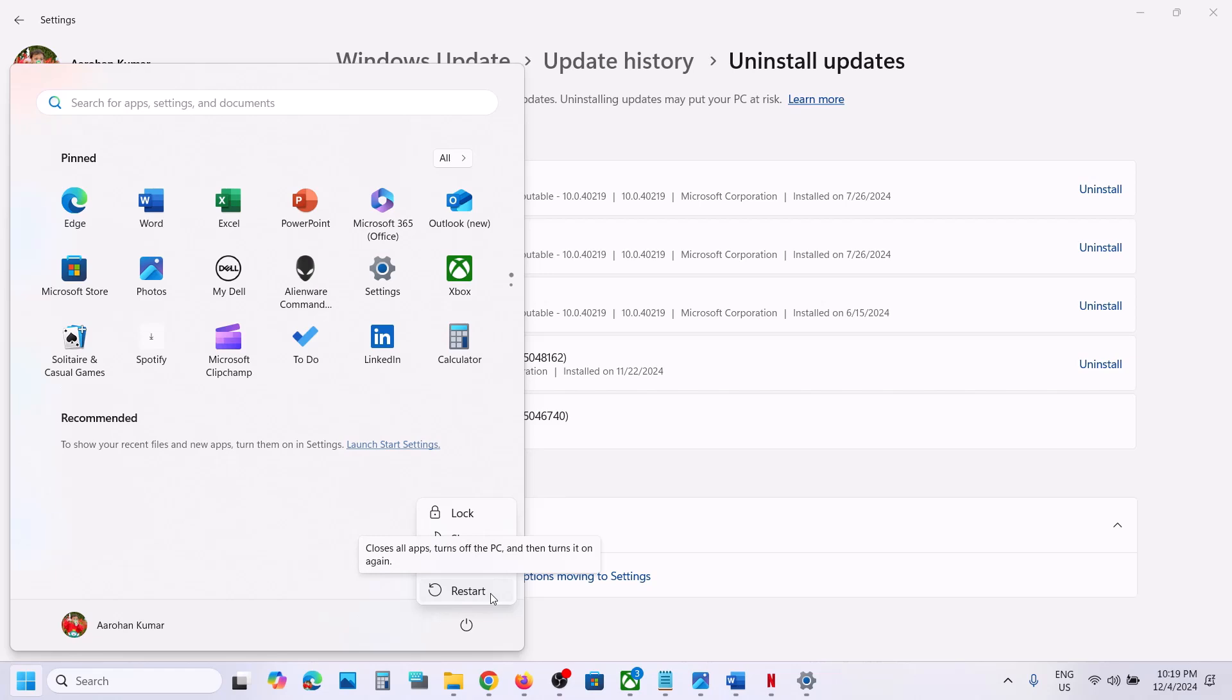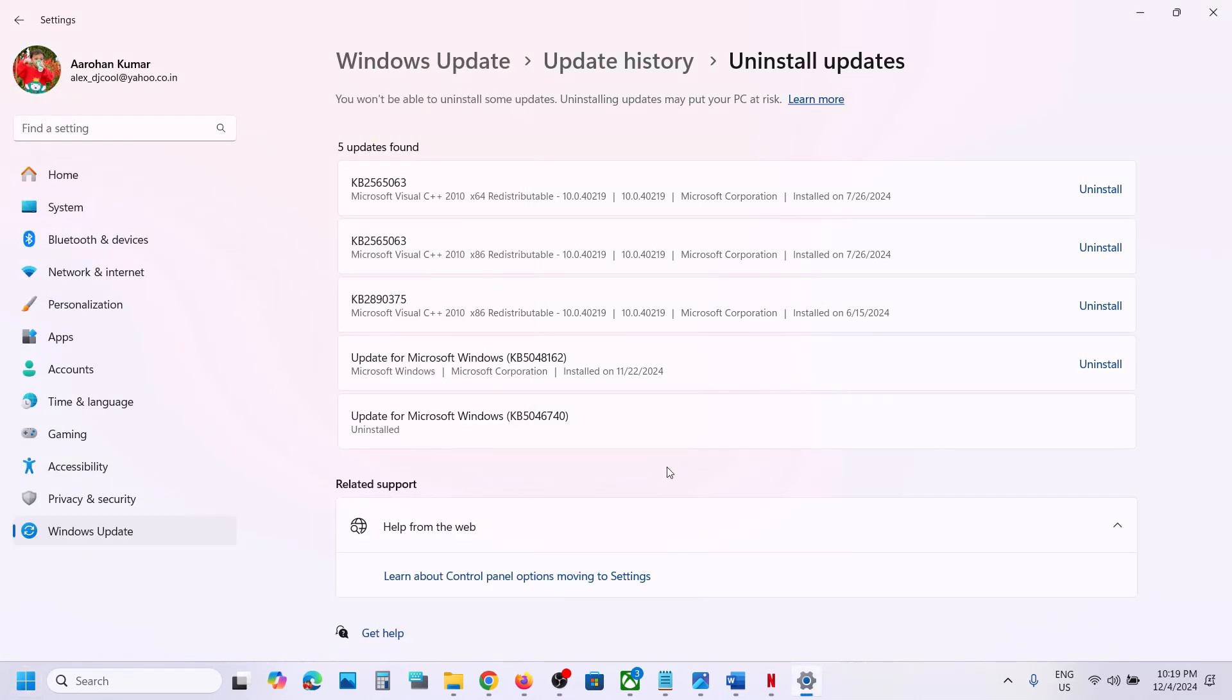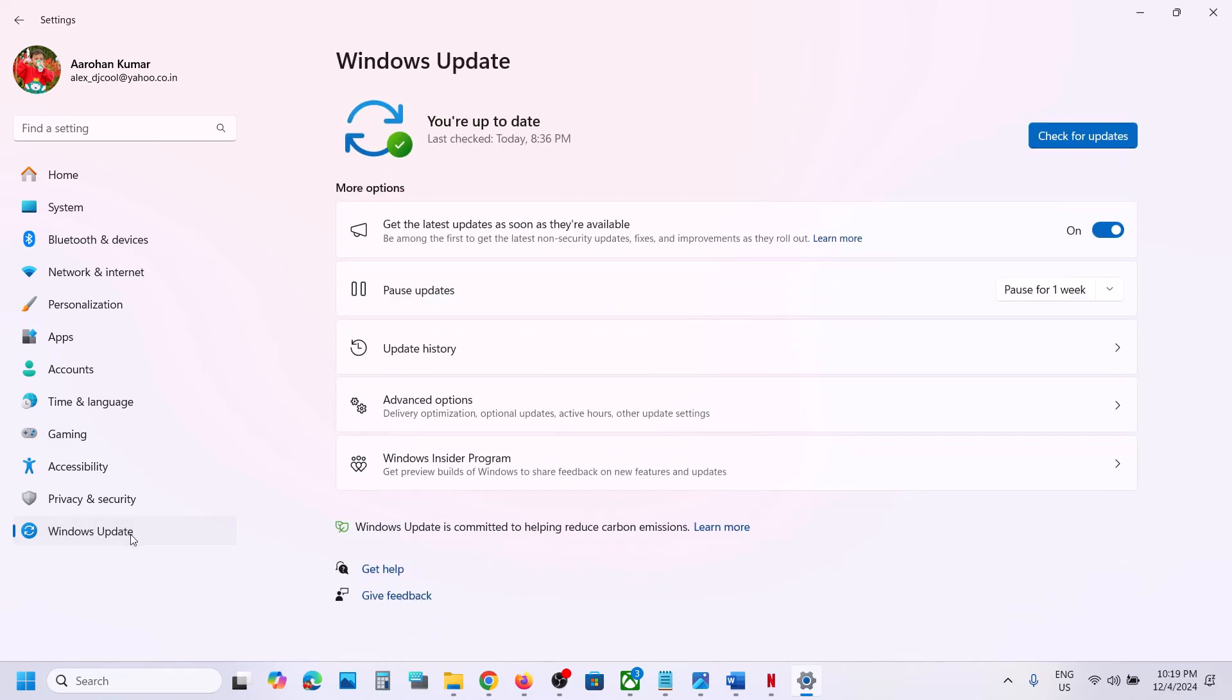Once you restart your computer, open Windows Settings again and go to Windows Update. When you go to Windows Update, you have to stop the update because next time when you restart your computer it will install that update automatically.